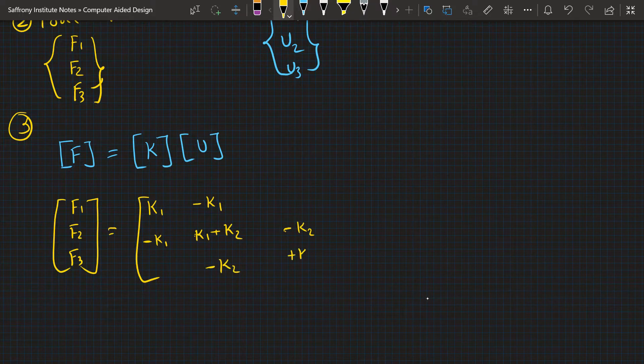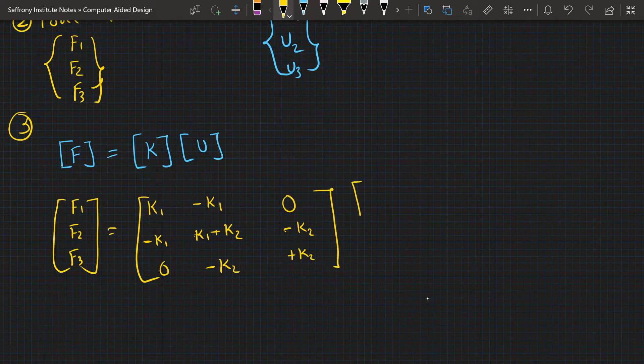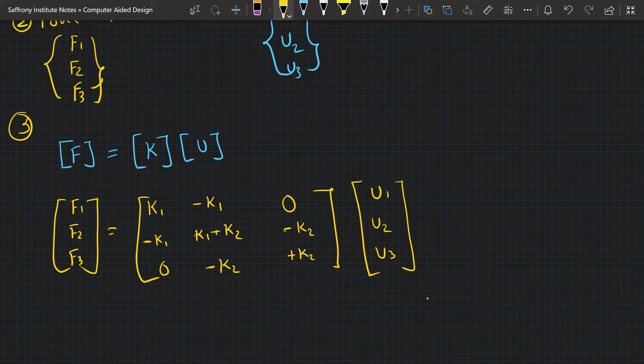And the displacement: U1, U2, and U3. This is the ultimate three-phase steps for the force and displacement relationship with the stiffness.